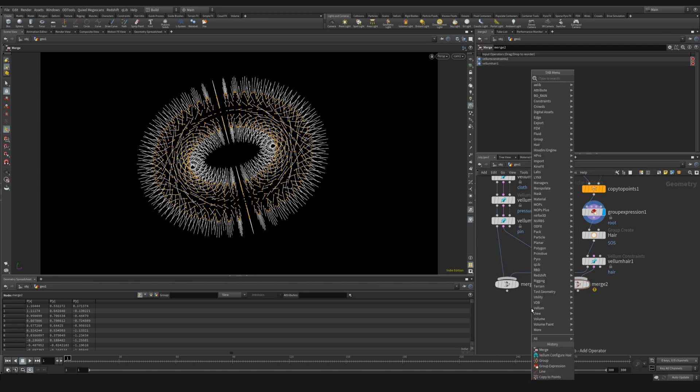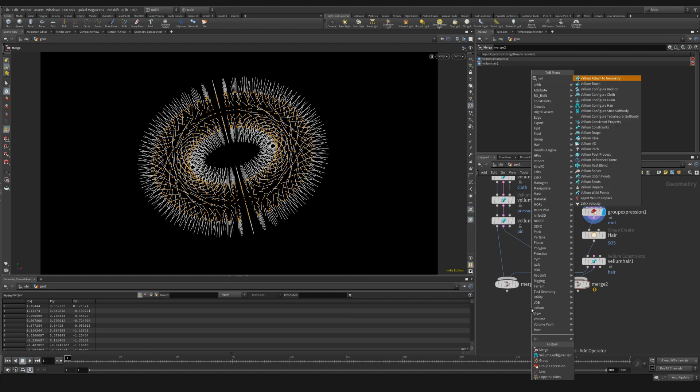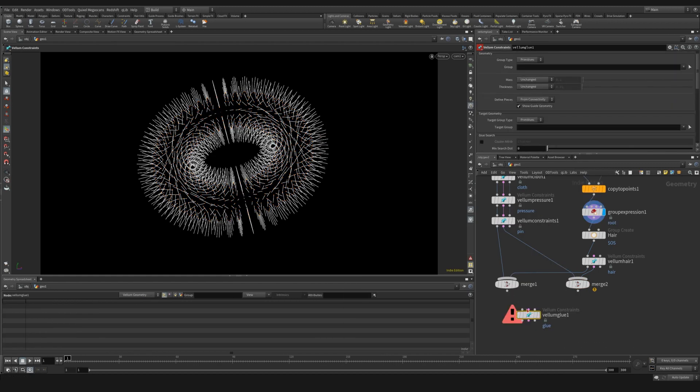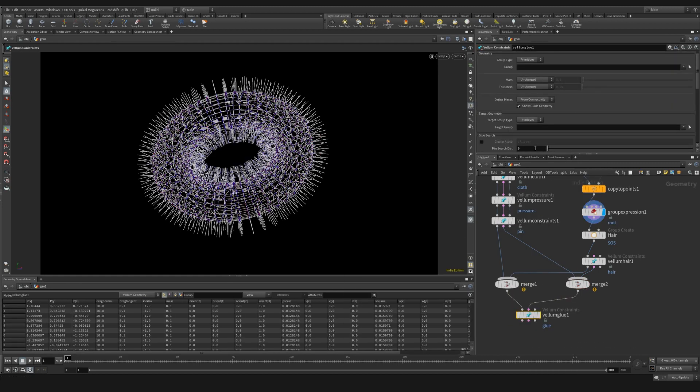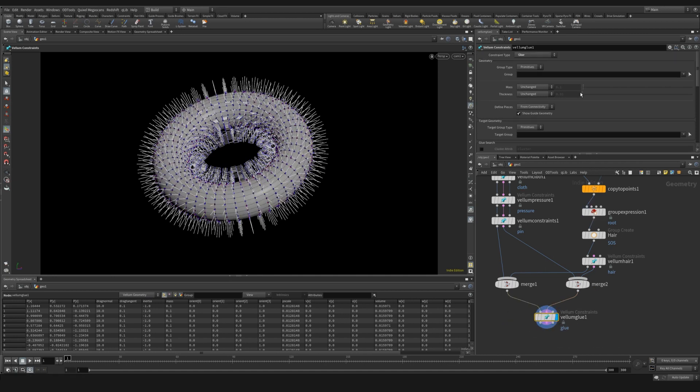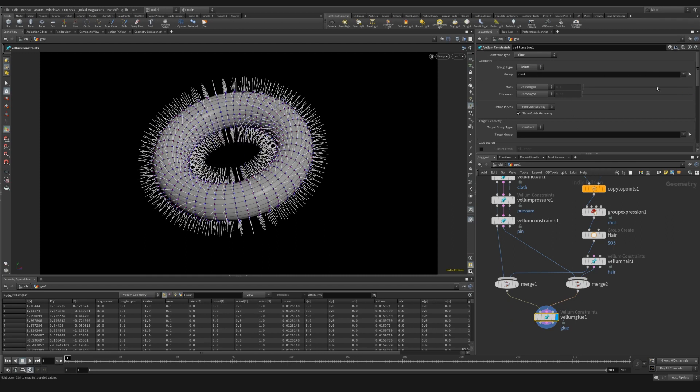We can then plug these into a vellum glue, so that we have both the hairs and the geometry coming in. For the vellum glue, all we're going to do is we're going to change this to point groups. And we're going to choose that root group. So now these root groups are the points that need to attach themselves to the soft body simulation.